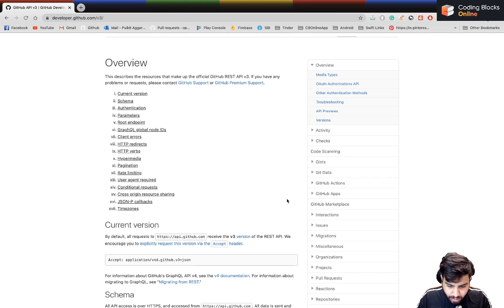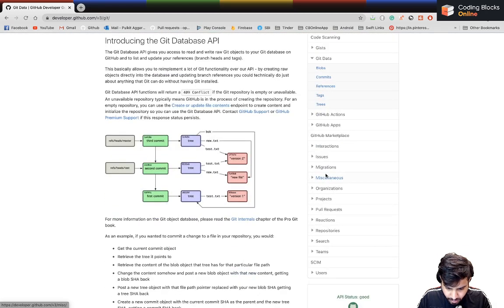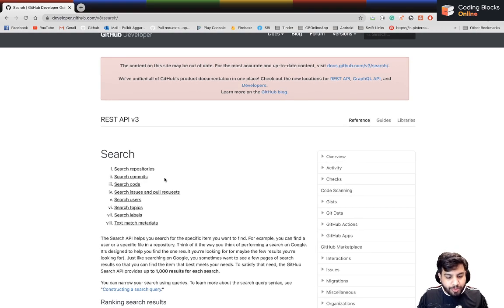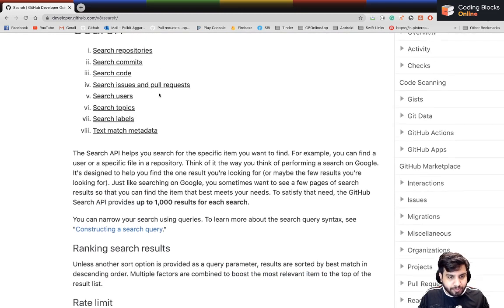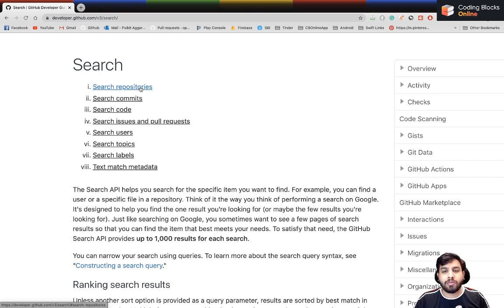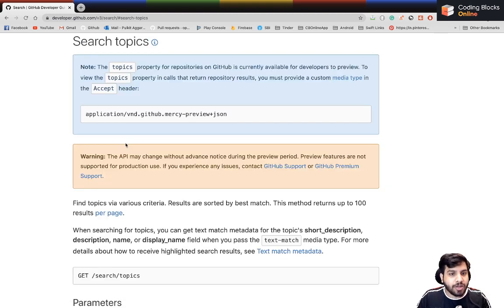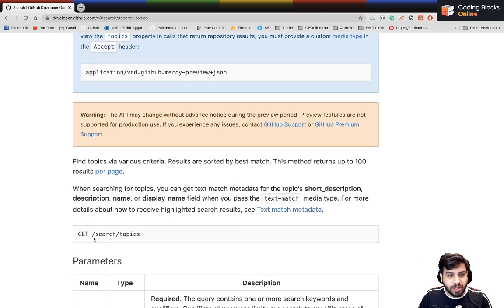Let's talk about a specific thing. Let's say I want to use the Search API. When you open the Search API you get a bunch of things — you can search repositories, comments, code, issues, and a lot more. Let's say I want to search for topics.